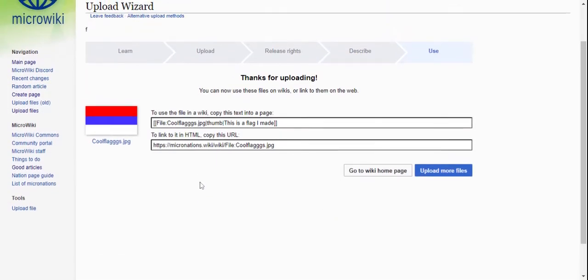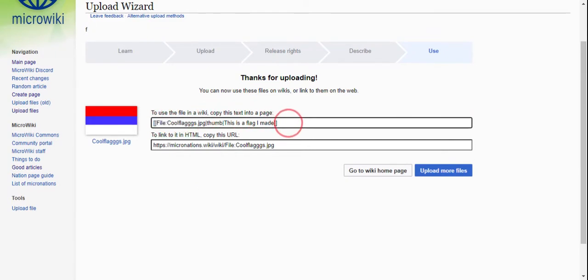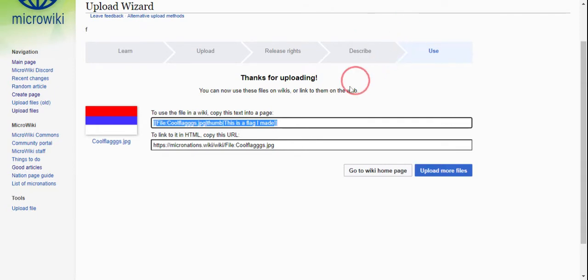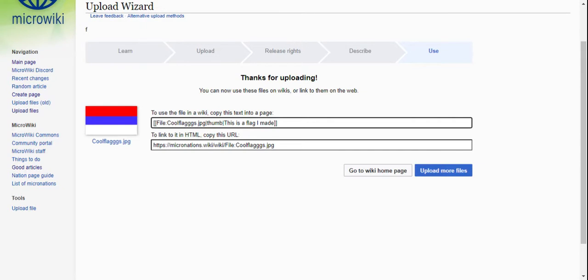So now to display this, to show this flag in a page, you copy this. Well, actually no you don't. I'll just copy this.